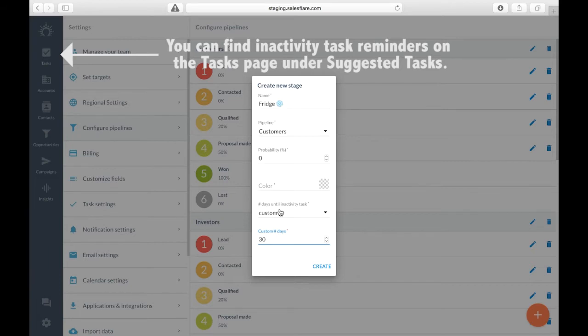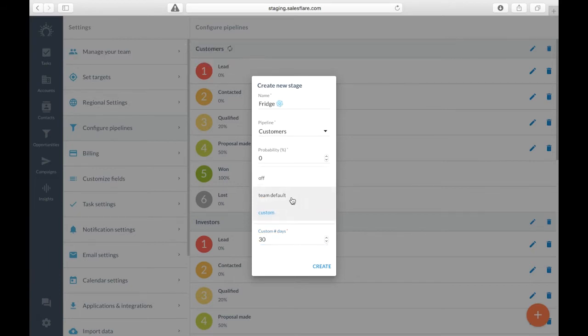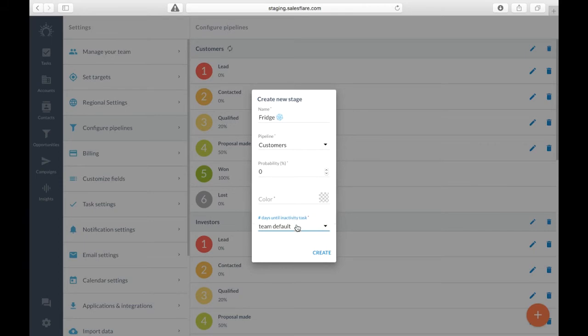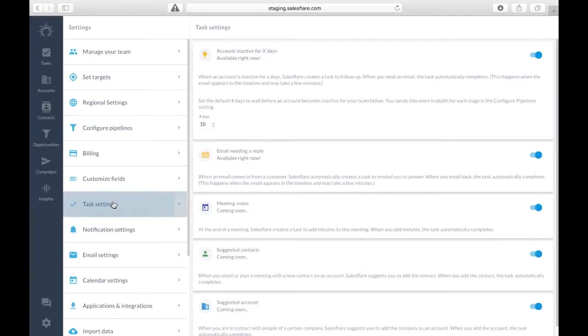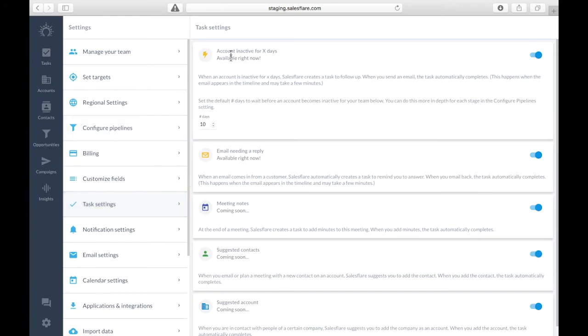If you don't want this you can turn it off here or you can set it to your team's default number of days. You can find out how many days your team has set as default in settings, task settings, under account inactive for X days. The default number of days is set to 10 but you can always change it here.